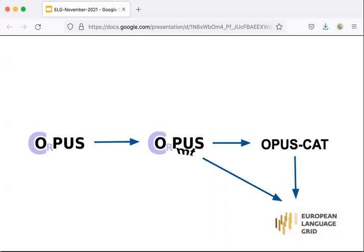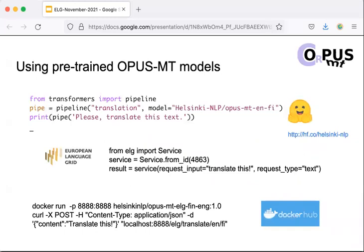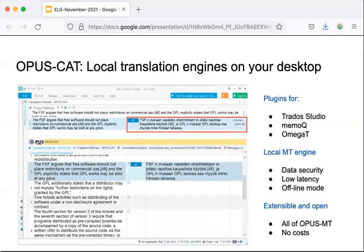Opus CAT is also available through the ELG catalog and can connect to services running in that infrastructure. Using Opus MT models is easy and can be done in various ways. Besides the native MarianNMT models, one can also use our integration in the popular Transformers library by Hugging Face. The ELG services can be called from the live website but also through service requests, provided by Docker images with public releases in Docker Hub. Opus CAT comes with appropriate installation packages and extensive instructions to make it easy for end-users to add the power of Opus MT to their desktop environment.